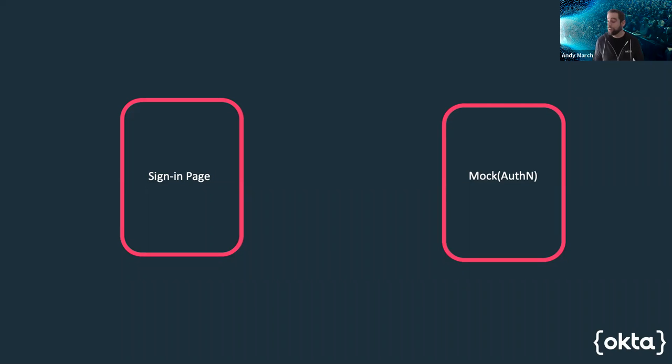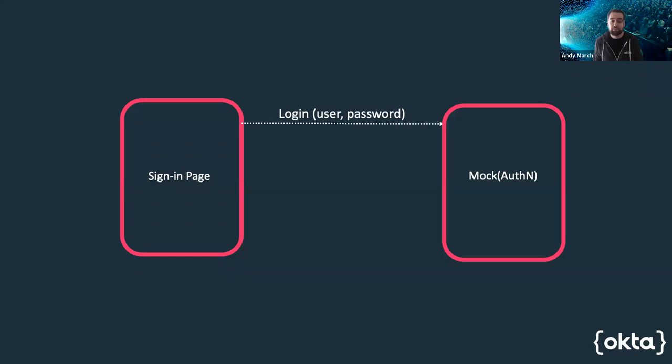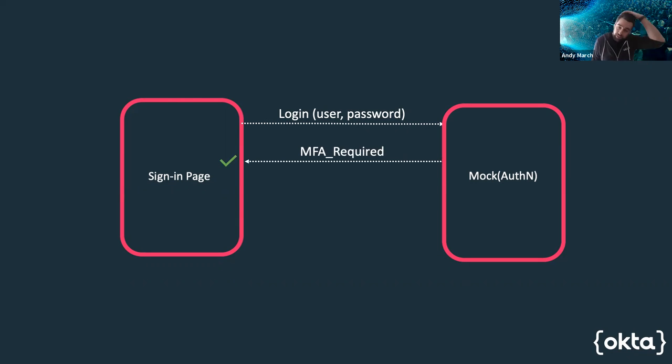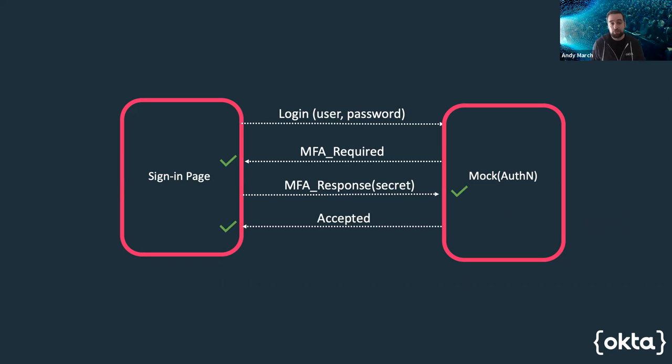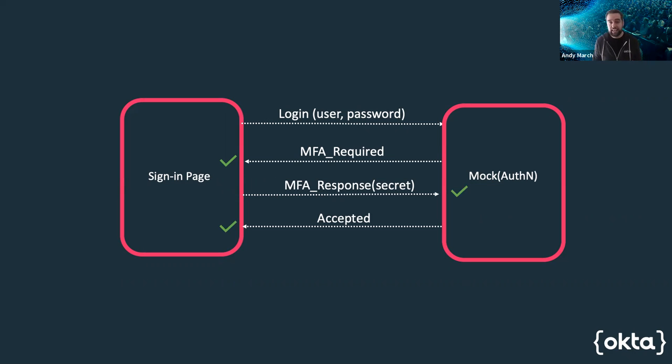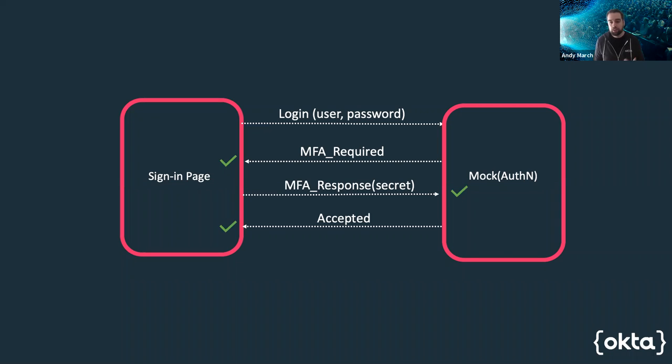But let's look at what we're actually trying to validate during our test. When our user sends the login, what we're actually validating is that the page behaves as expected when an MFA response is required. That it can gather the right input and send the right response back and that it only lets the user through after it's told to. We never actually validate the password or even the MFA response. We might check it's the right length, contains the right characters, but we're never checking its correctness. By treating our auth as an architectural component, we're making the mocking of the entire system on the right hand side much easier.